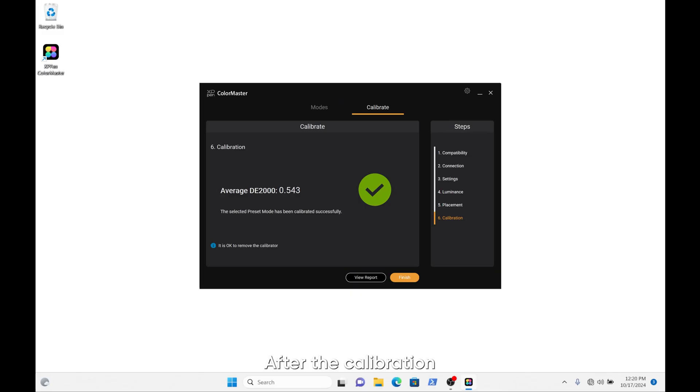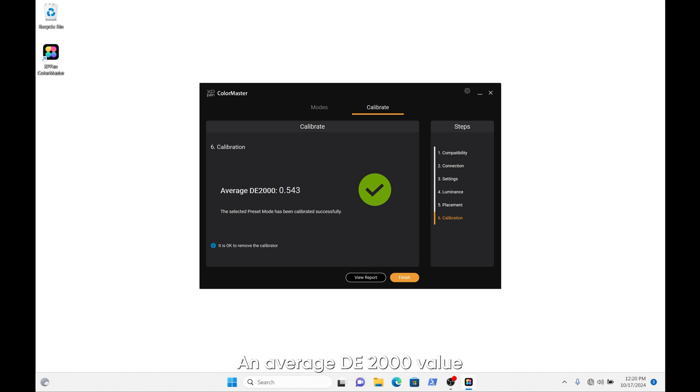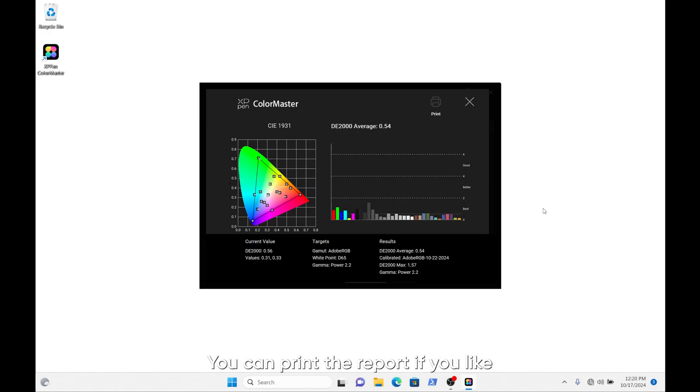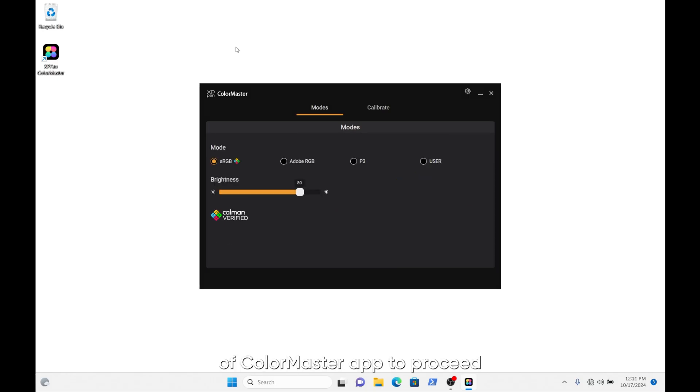After the calibration, the ColorMaster app will show you the calibration results, an average DE2000 value, as well as a detailed calibration report by clicking the View Report button. You can print the report if you like. Click Finish to return to the start screen of the ColorMaster app to proceed with the next picture mode calibration.